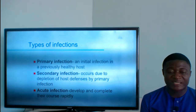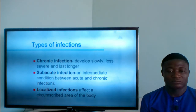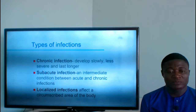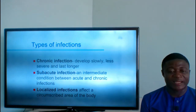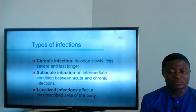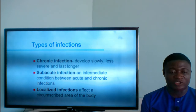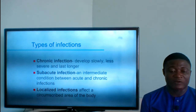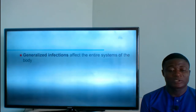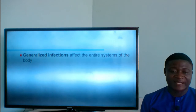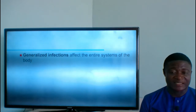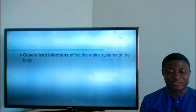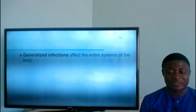Acute infections develop and complete their course rapidly. Chronic infection develops slowly, is less severe, and lasts much longer. Sub-acute infection is an intermediate condition between acute and chronic infections. Localized infections affect a circumscribed area of the body. Generalized infections affect entire body systems — unlike localized infections such as prostatitis where only the prostate gland is infected, generalized infections spread to other parts of the body.